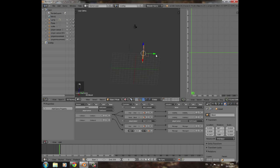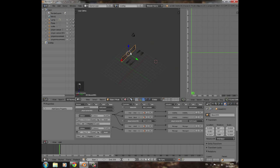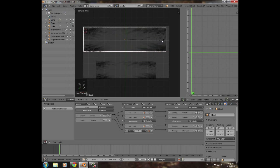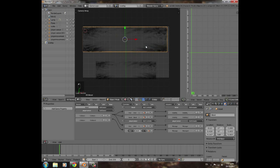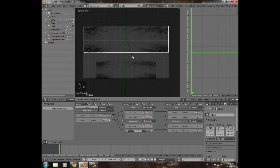Line up the blood objects, then press R+X+90 to rotate each one 90 degrees. Press numpad 0 to go into camera view. Using the grid to find the halfway point — the red line marks the center — position one blood object in the top half (player one) and one in the bottom half (player two), then scale them to fit their respective screen halves.